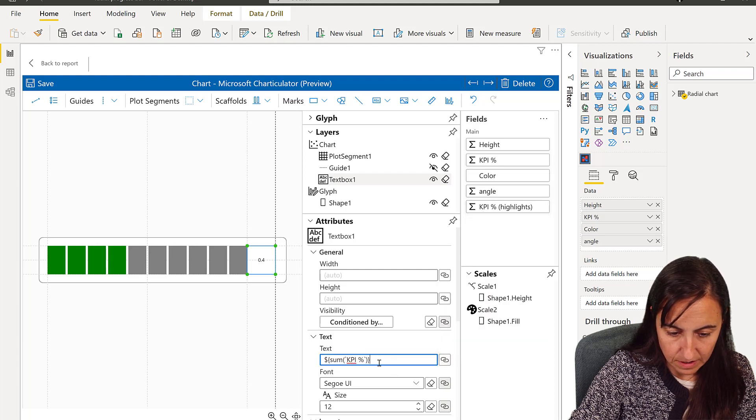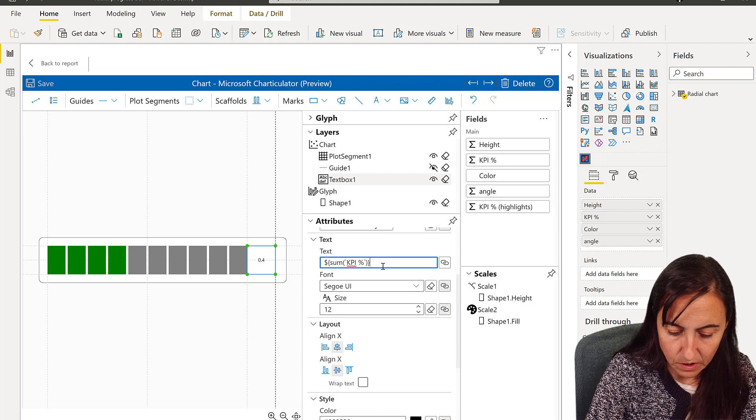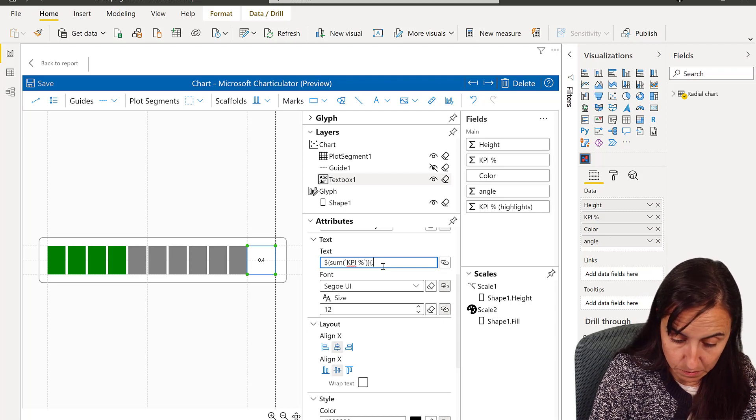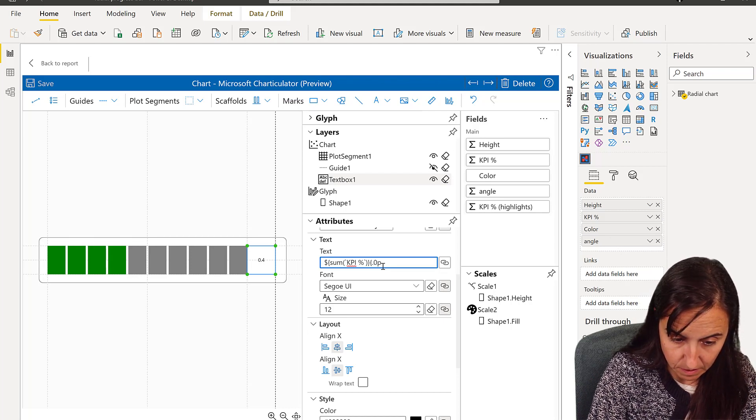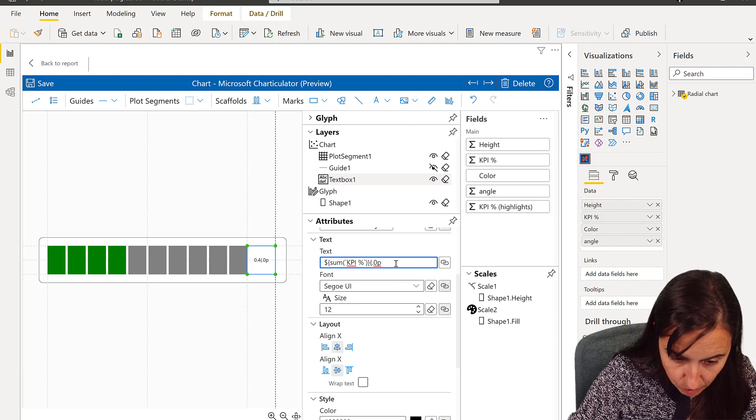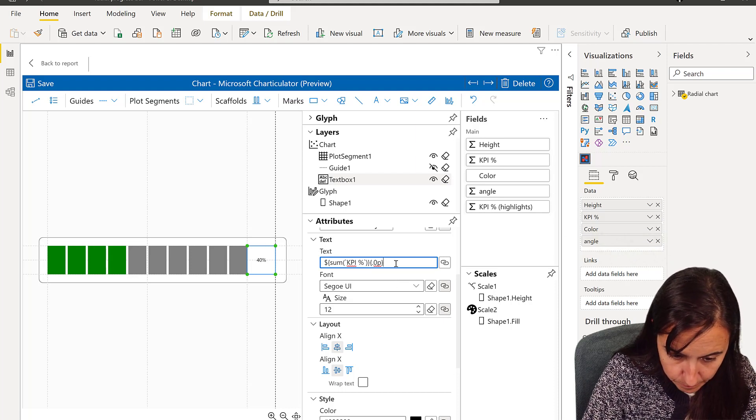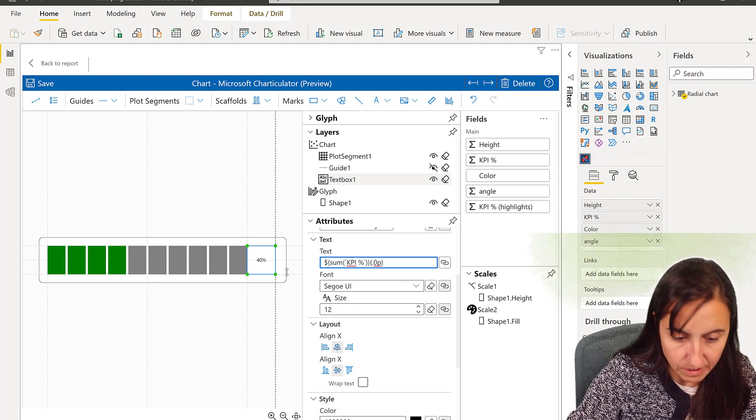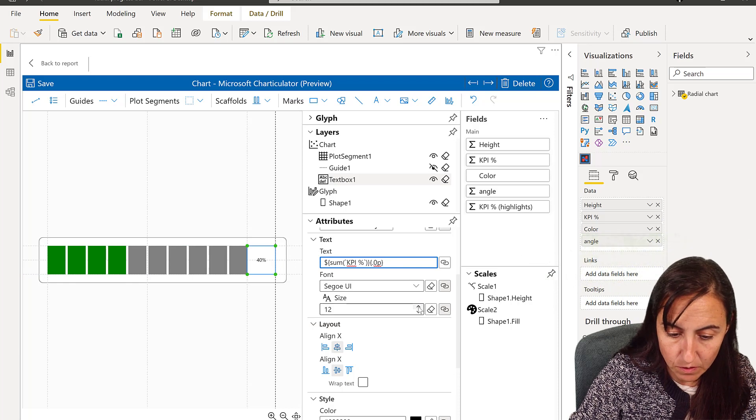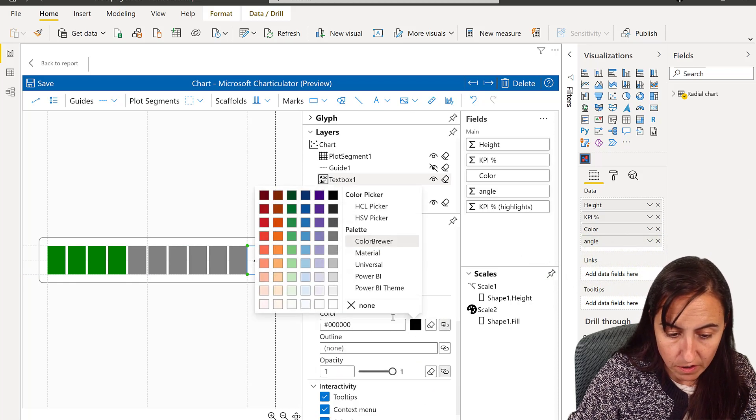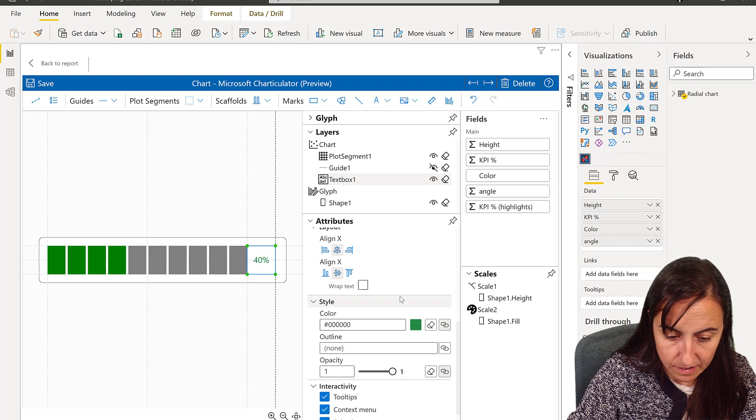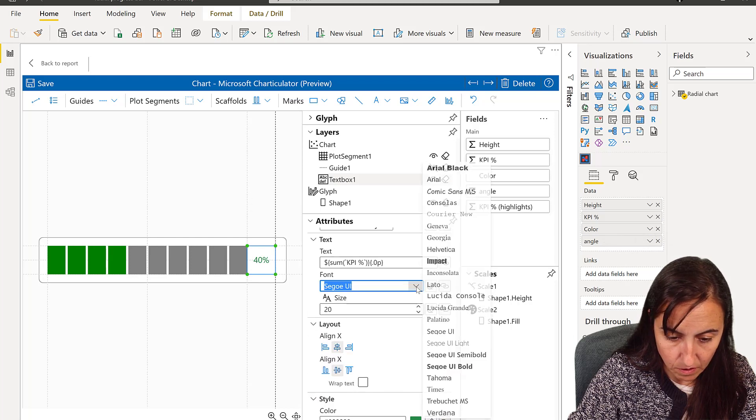I'm going to put the KPI on the text. This is going to be the sum. And then this is going to be, so you have to add it manually, and it's going to be 0.0% to be able to format it correctly. You will get the 40% and then you make it a little bit bigger.